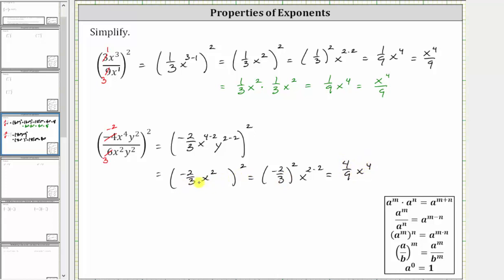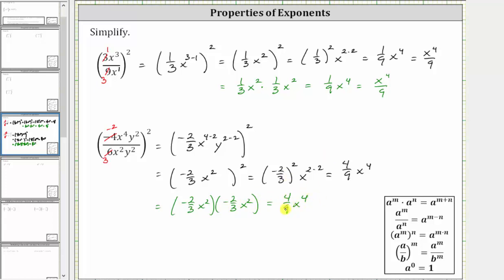Another way to simplify is to expand and write this as negative 2 thirds x squared times negative 2 thirds x squared, which gives the same result of 4 ninths x to the fourth. This can also be written in a slightly different form: 4 ninths times x to the fourth over one equals 4 x to the fourth divided by nine, which is an equivalent way to write the simplified expression.